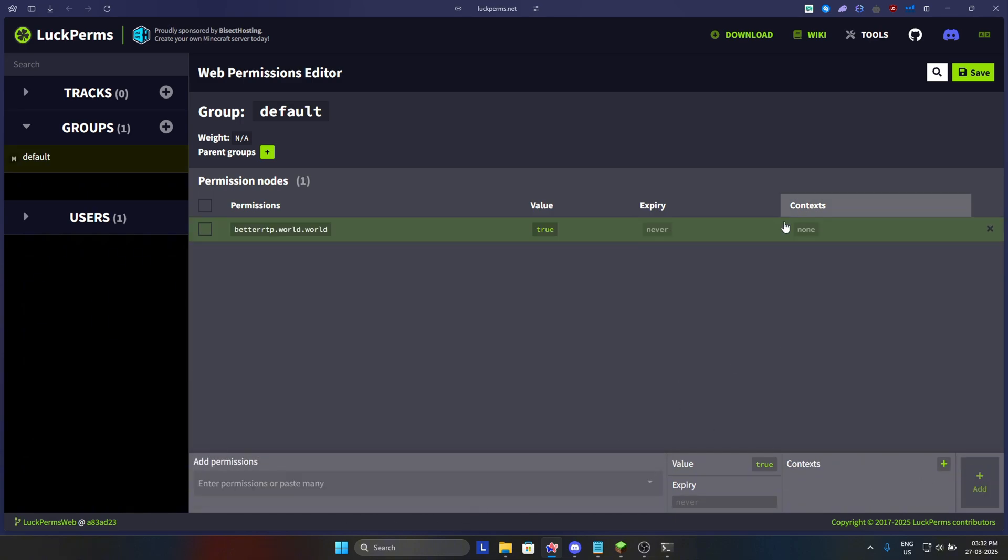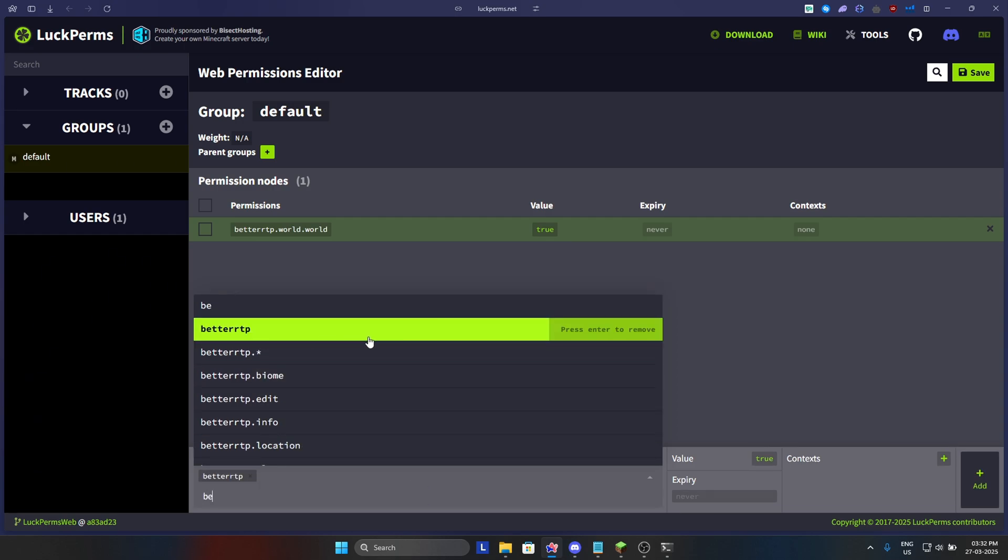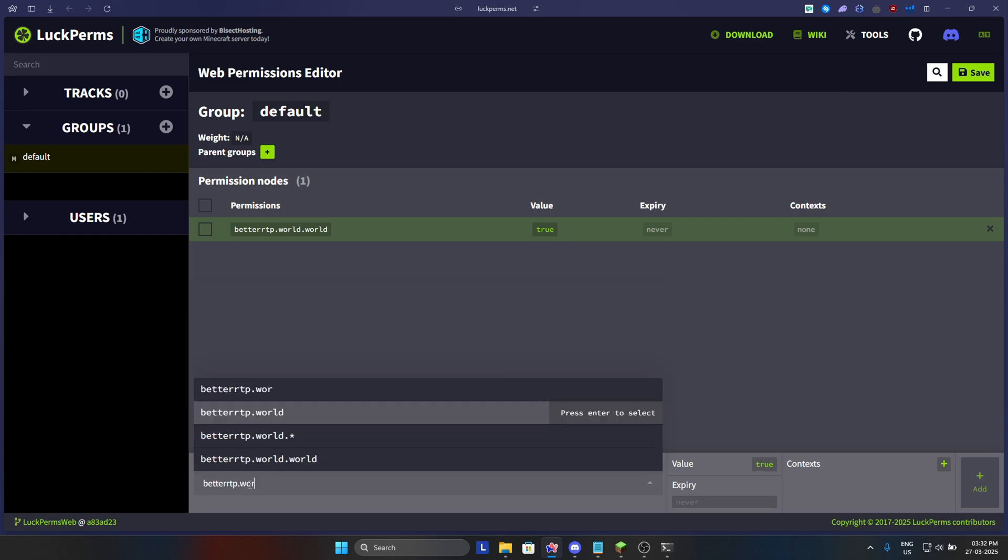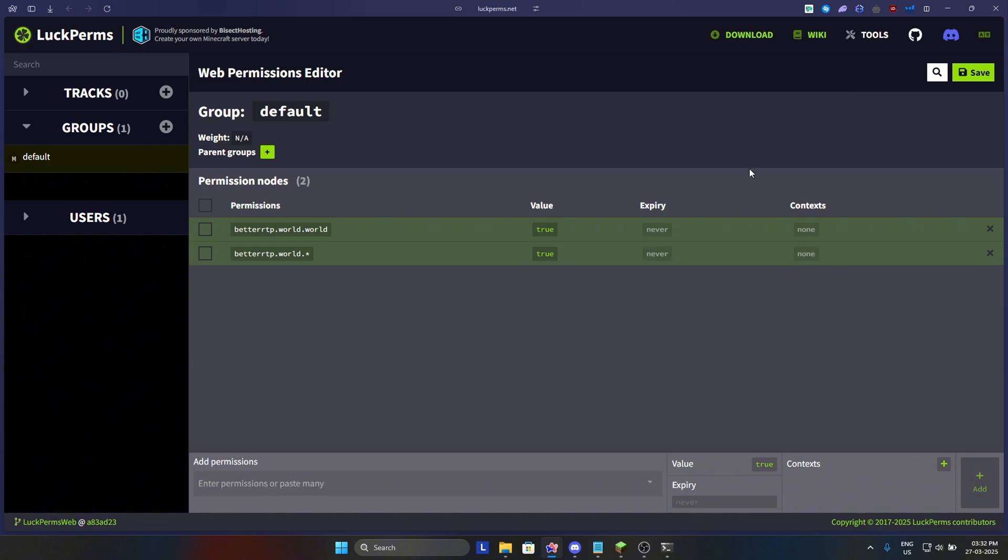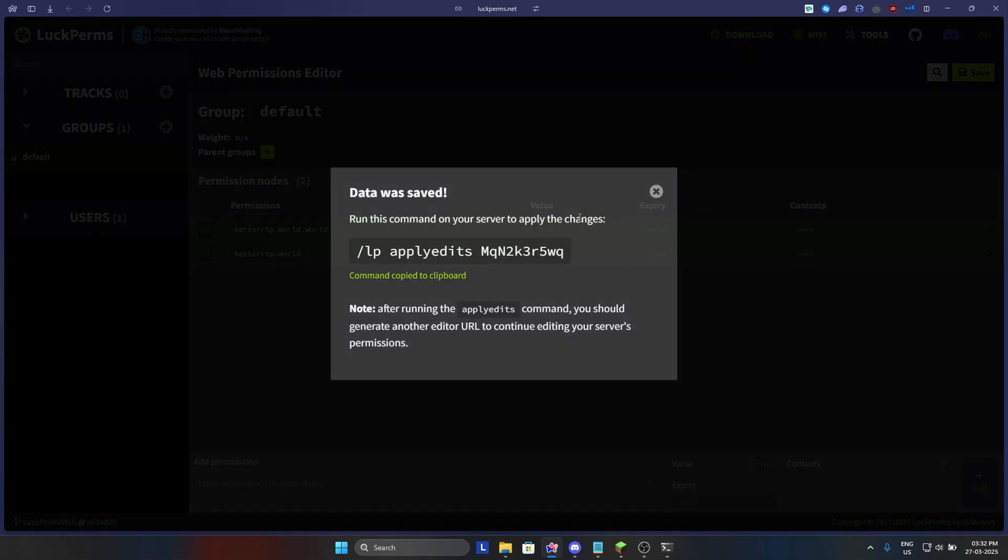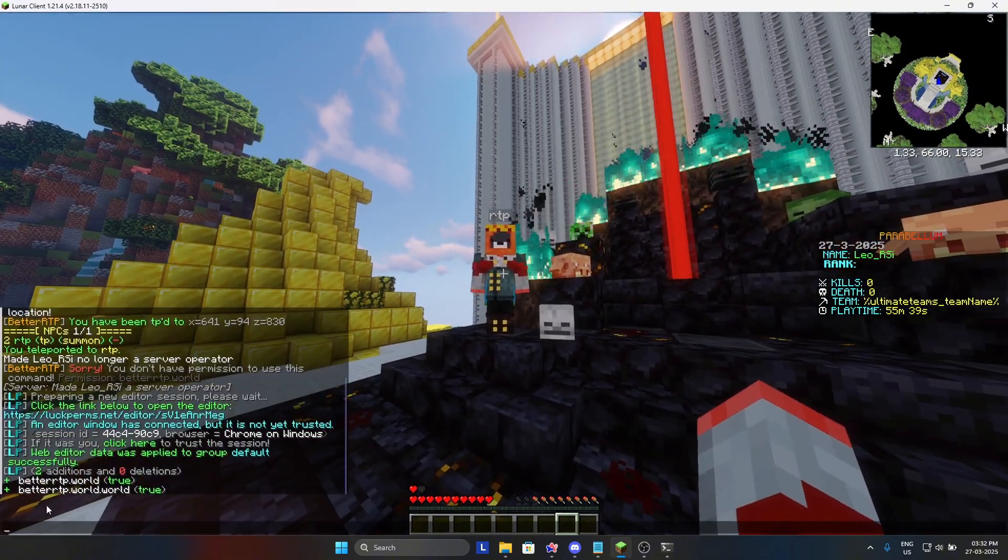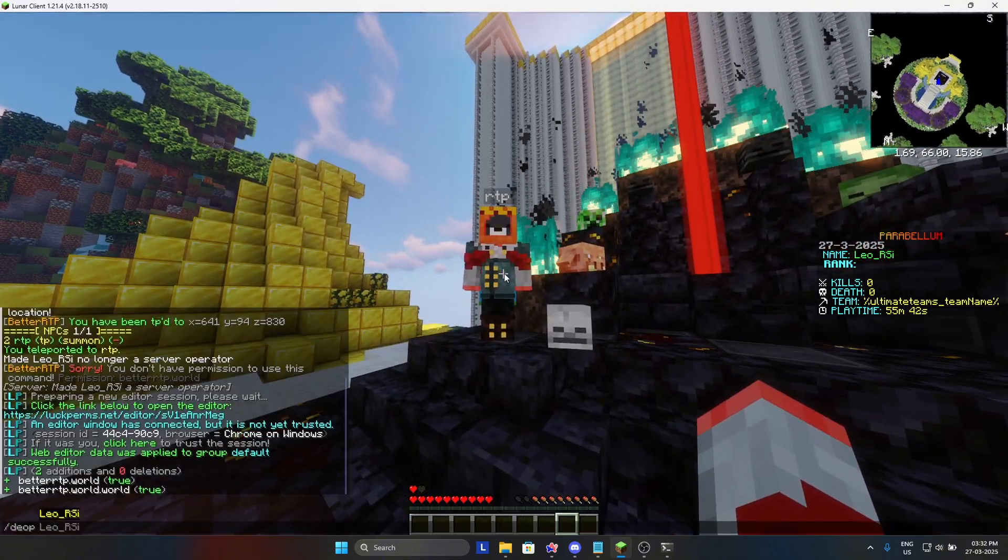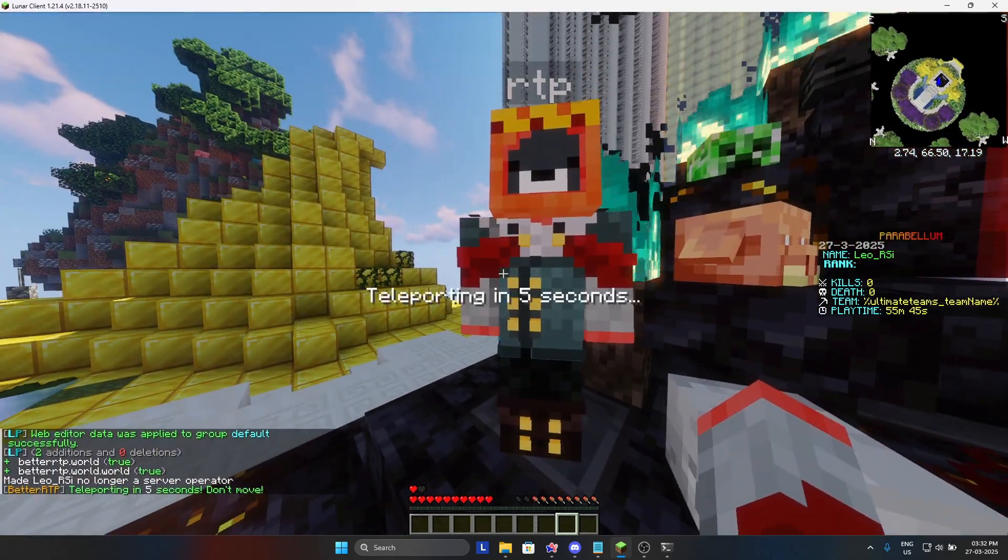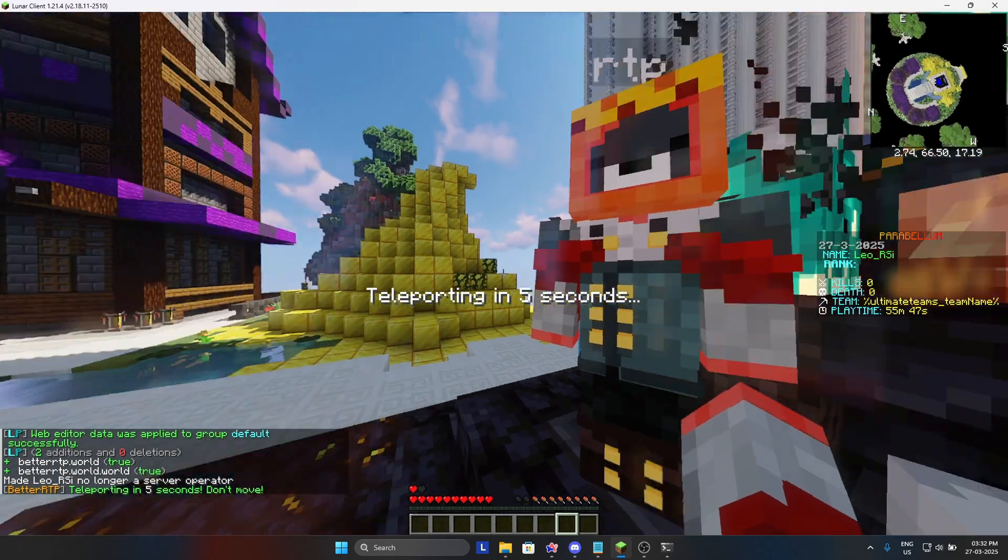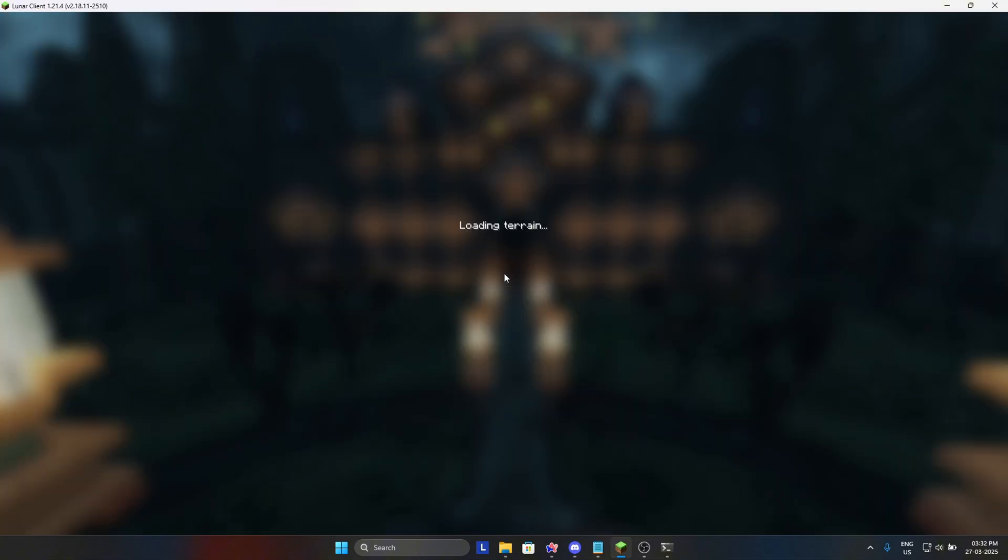The permission which is shown in the error, basically rtp.world, we will add it. Let me just remove the star. Now save. Now let's try to do RTP again after deop of myself. Yeah, so as you can see it is working fine for the normal players also. So yay, it's working. It is RTping in the overworld.